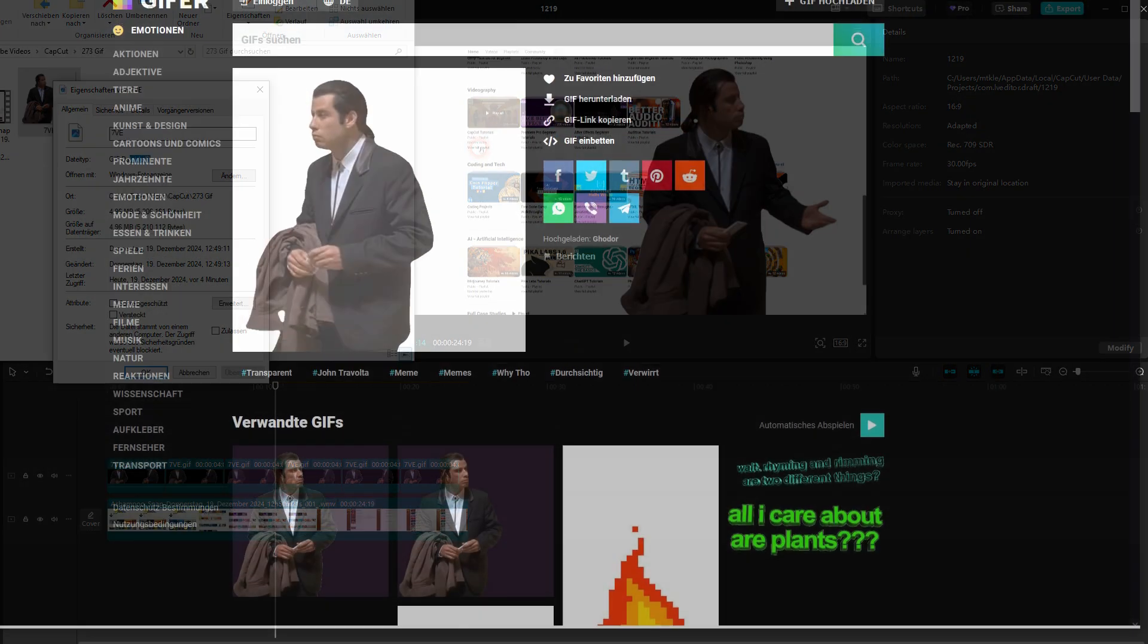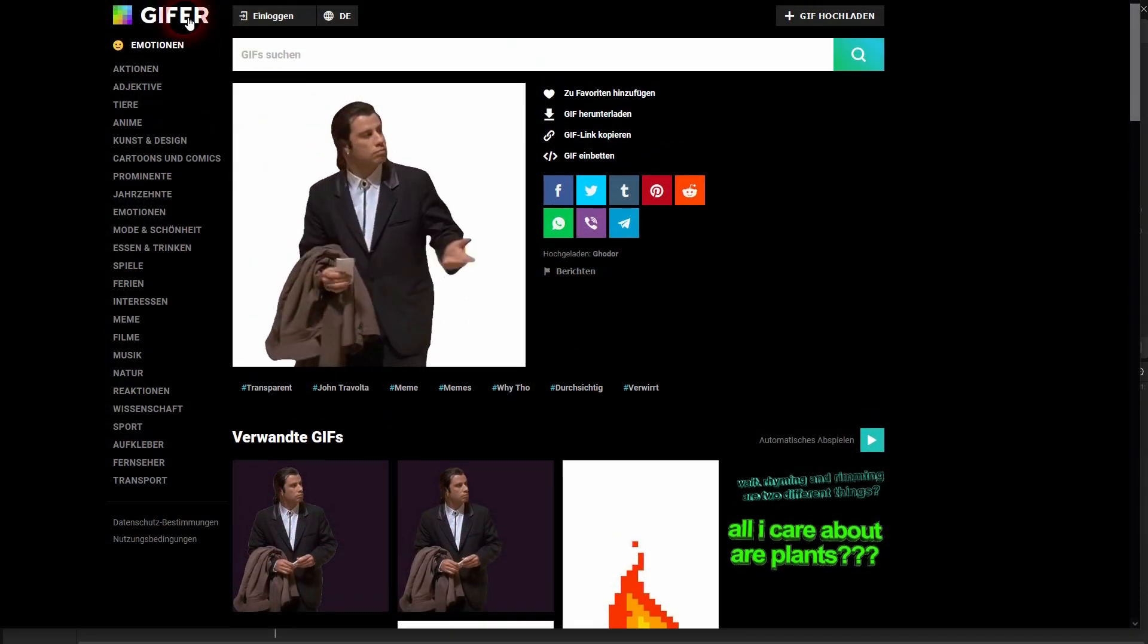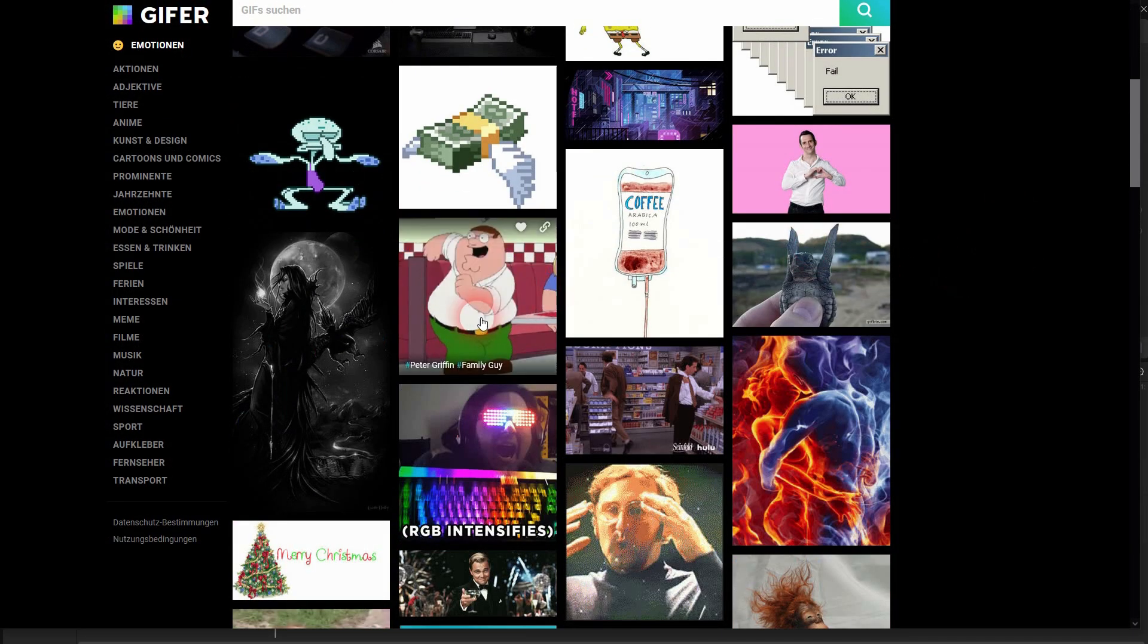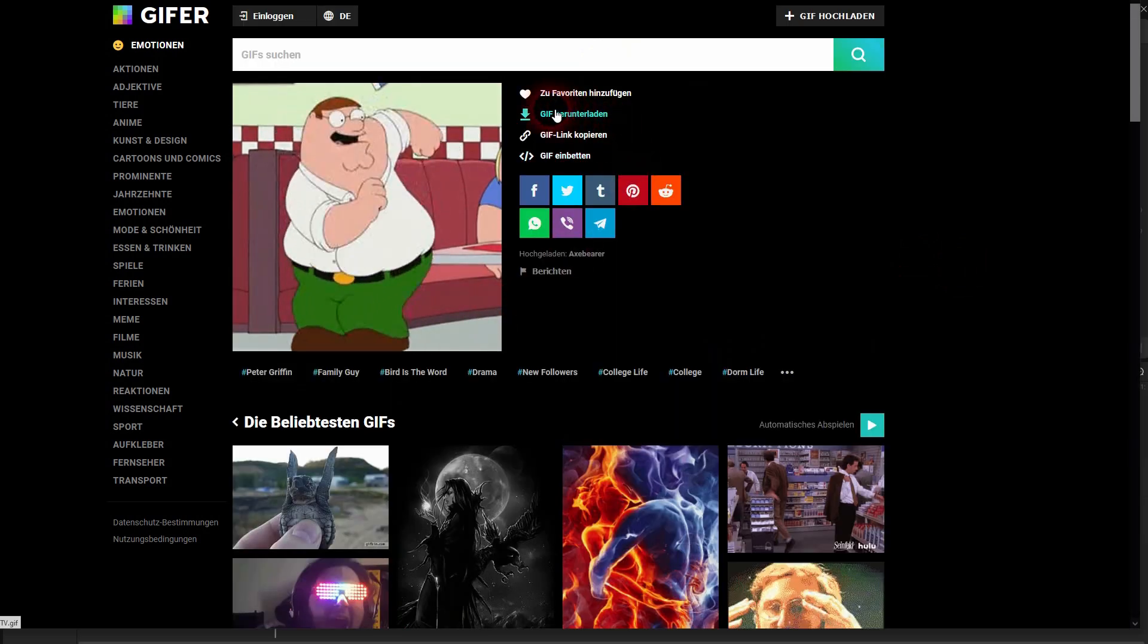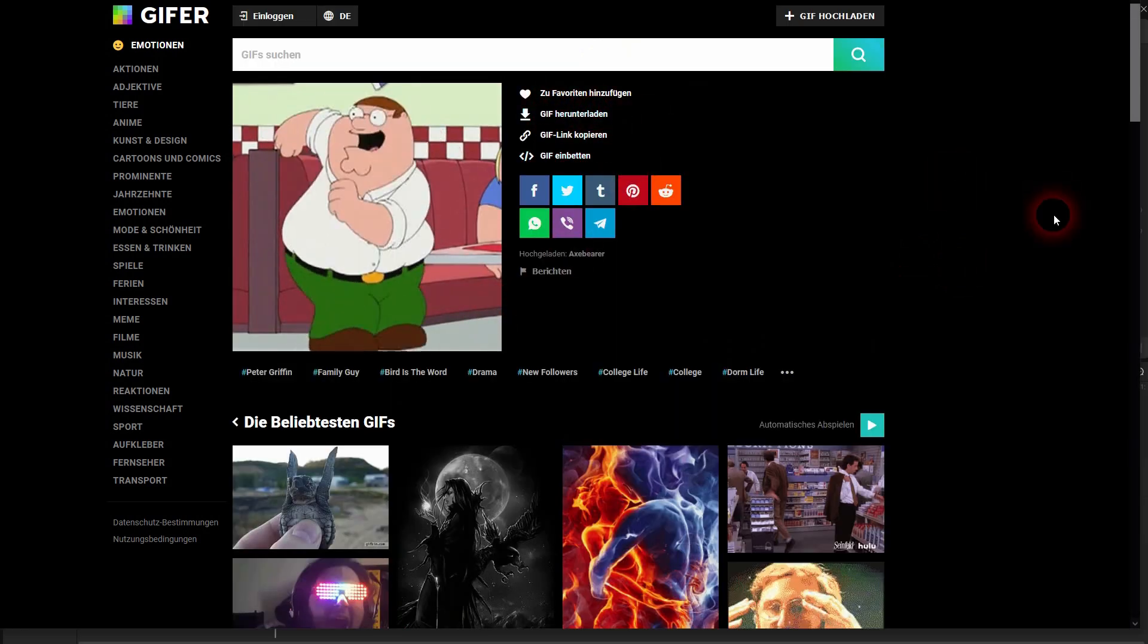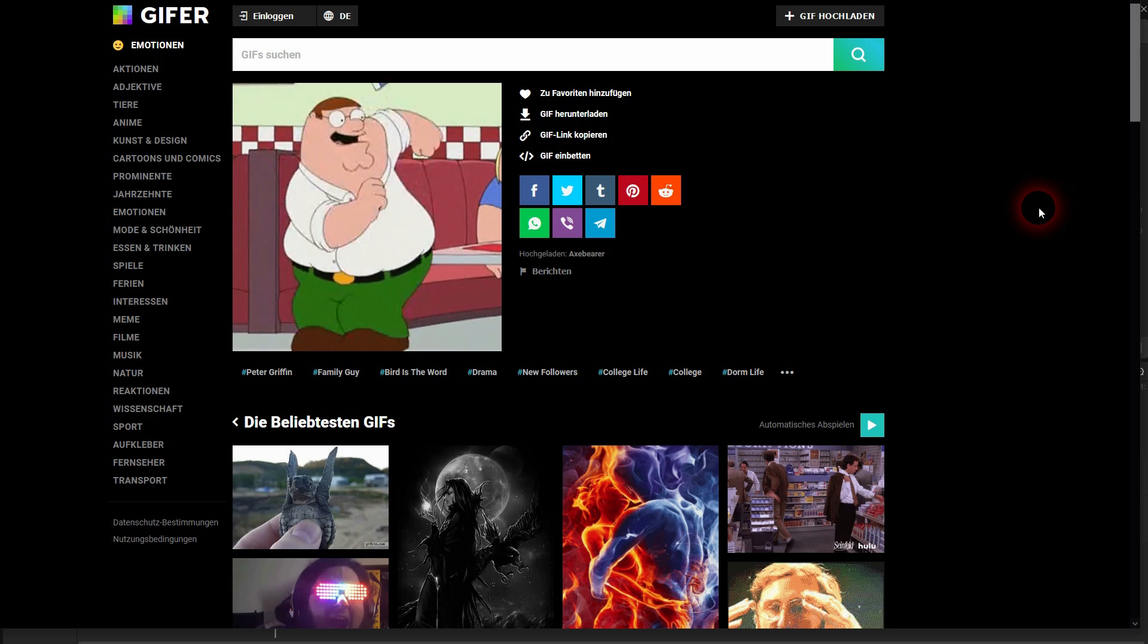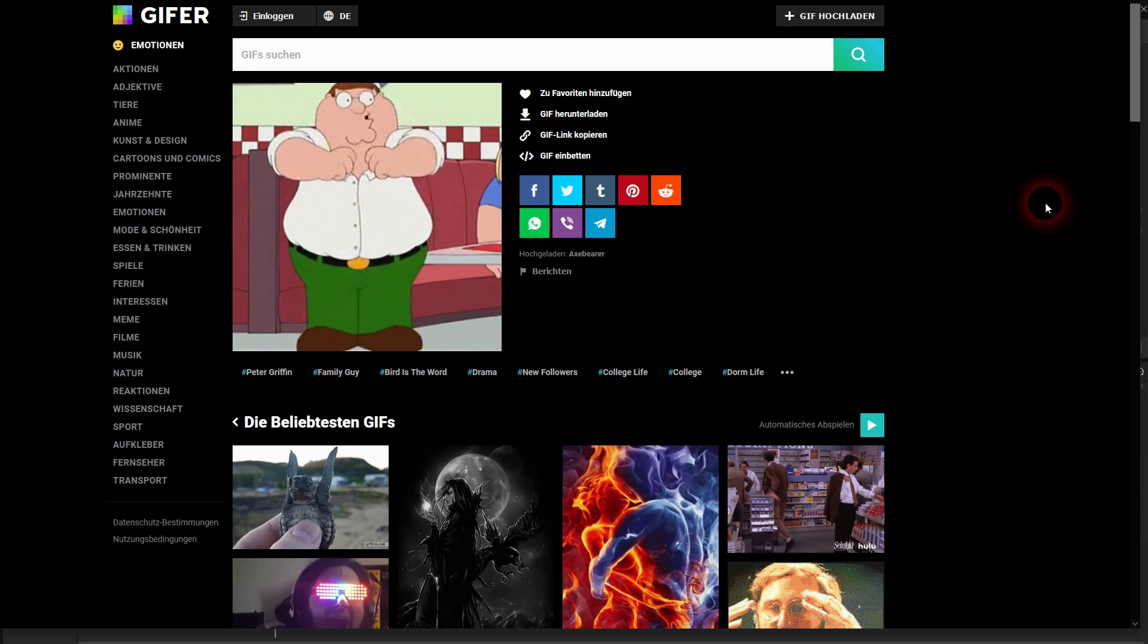I've downloaded it from this site right here. I'm going to link to it in the description. If you want to use the same one or find other GIFs, you can find them right here on Giffer. Just pick one that you like—for example, Peter Griffin—and it says 'Download GIF.'